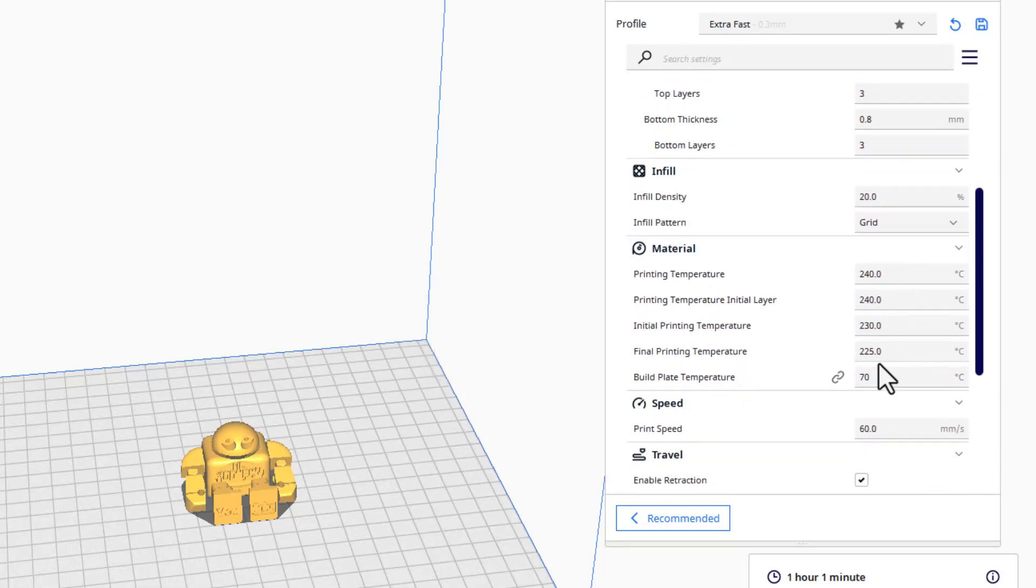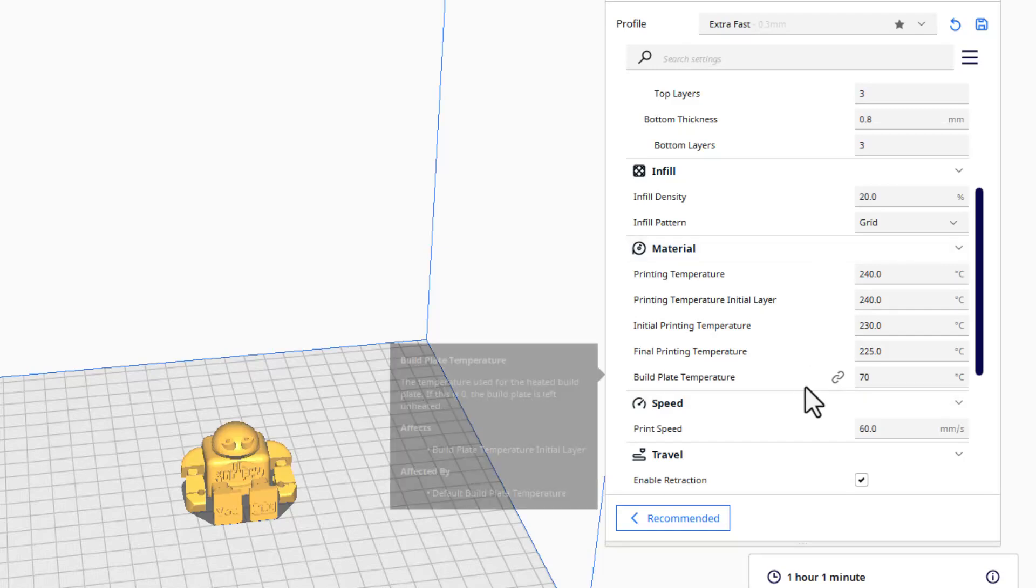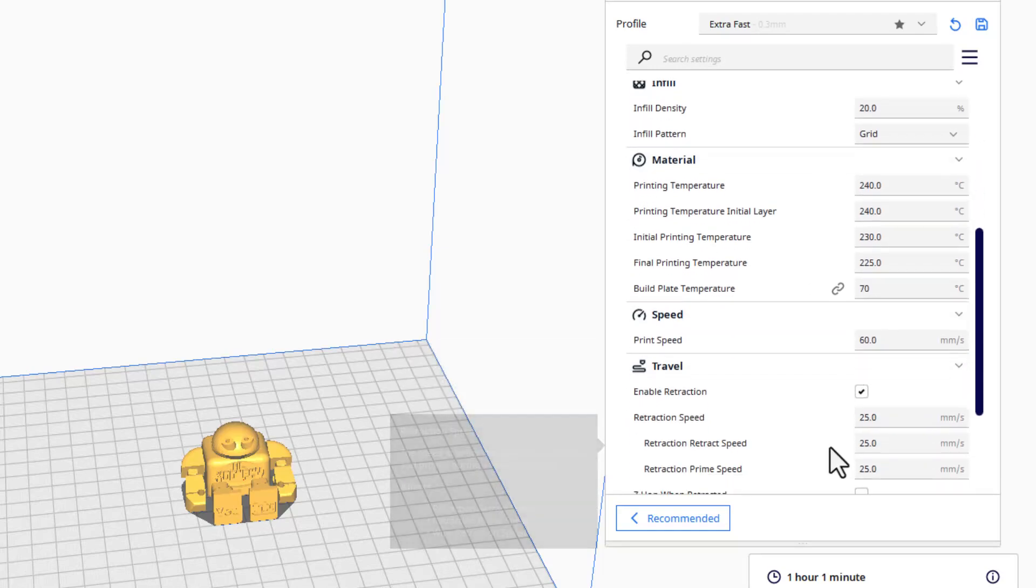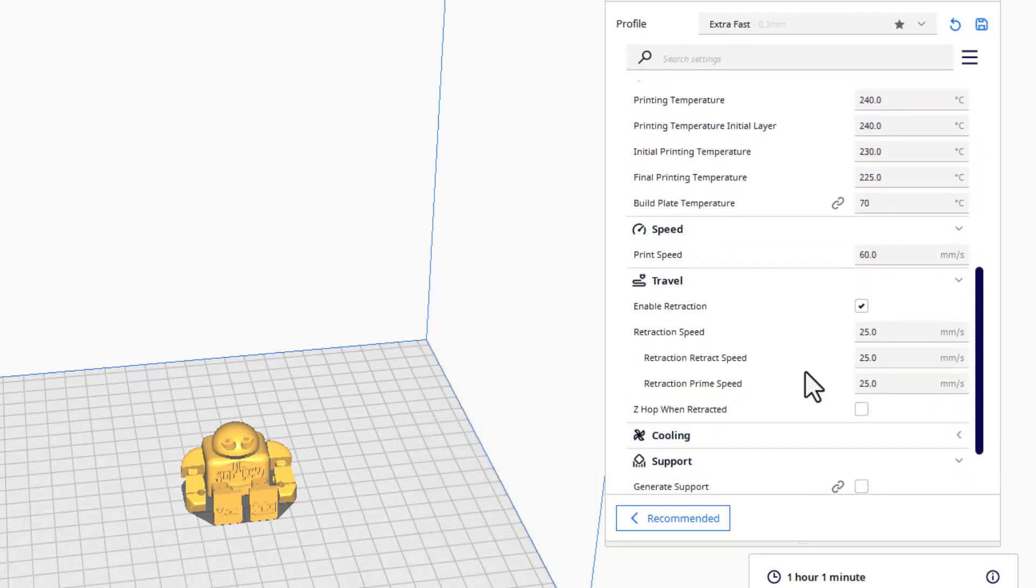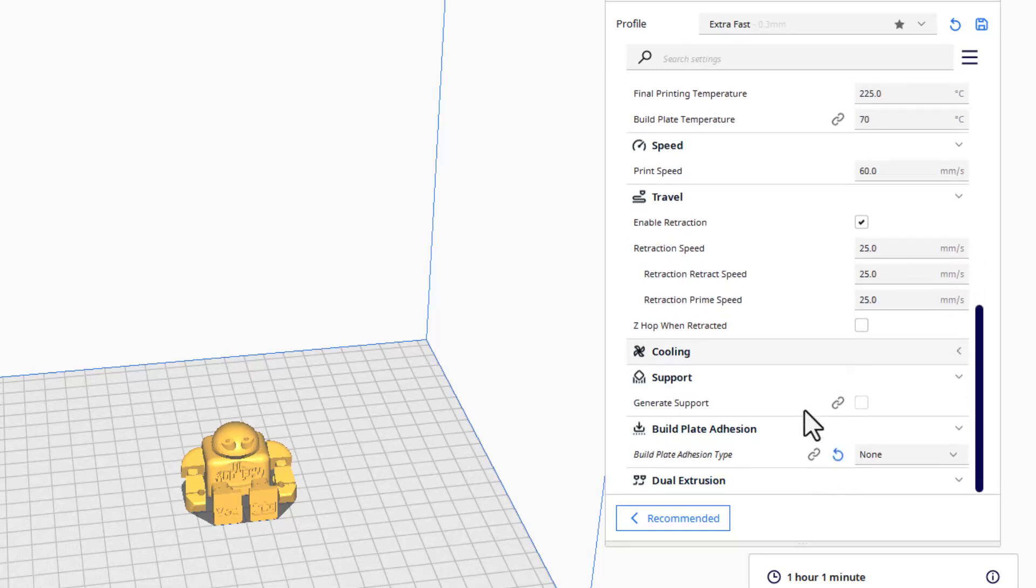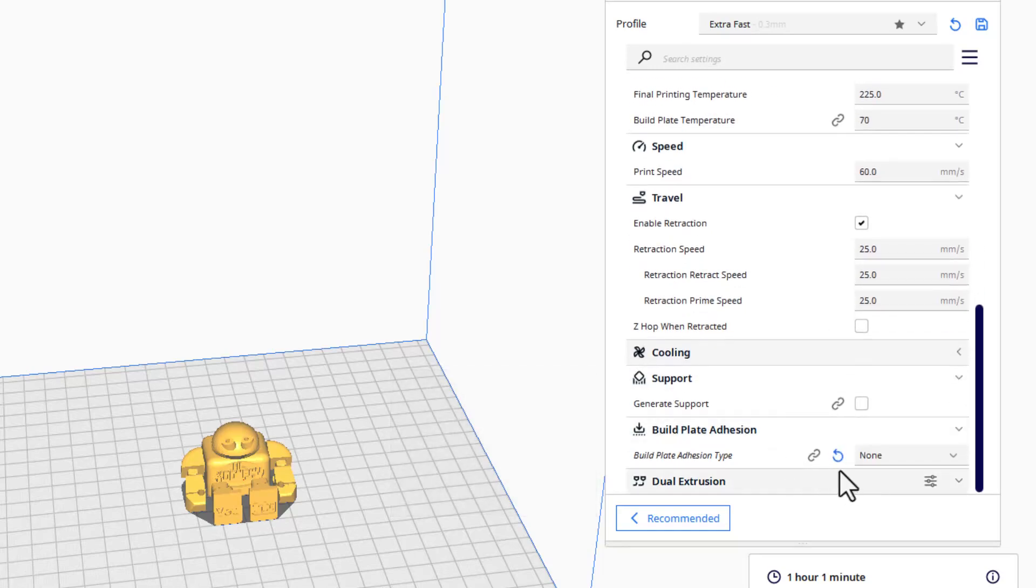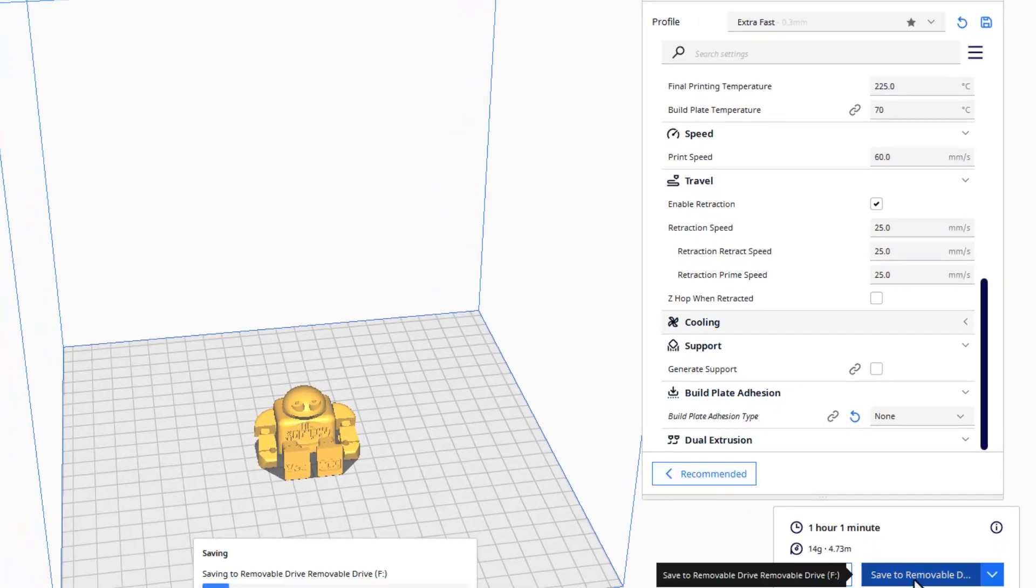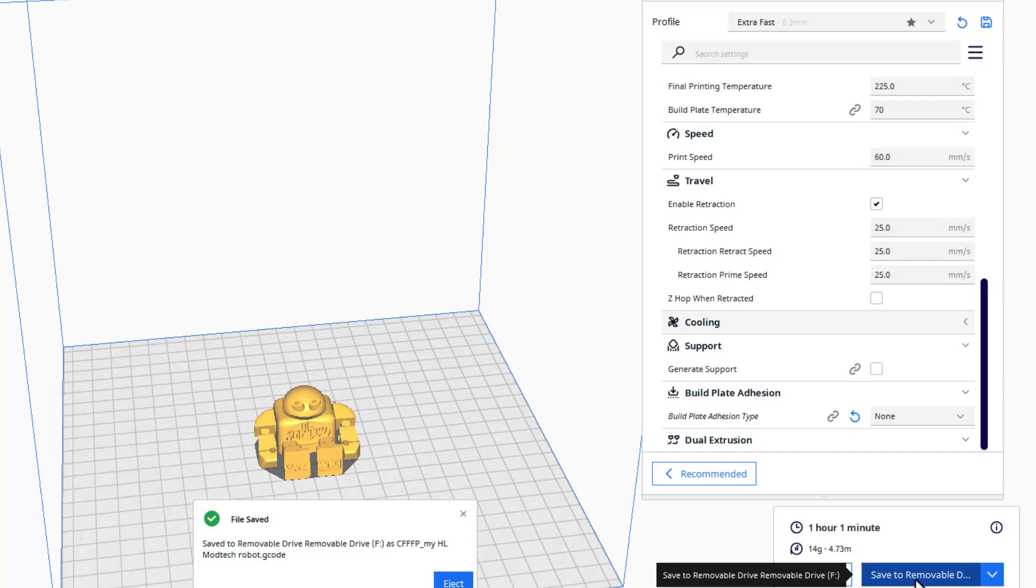Once again I've got the PETG so we're doing 240 and 70 for the printing and bed plate, speed of 60, I've got the retraction set to 25 for all of those, and then I'm doing no build plate adhesion. Friends, at this point I'm going to hit save to removal disc and let's take it over to the printer and see how it turns out.